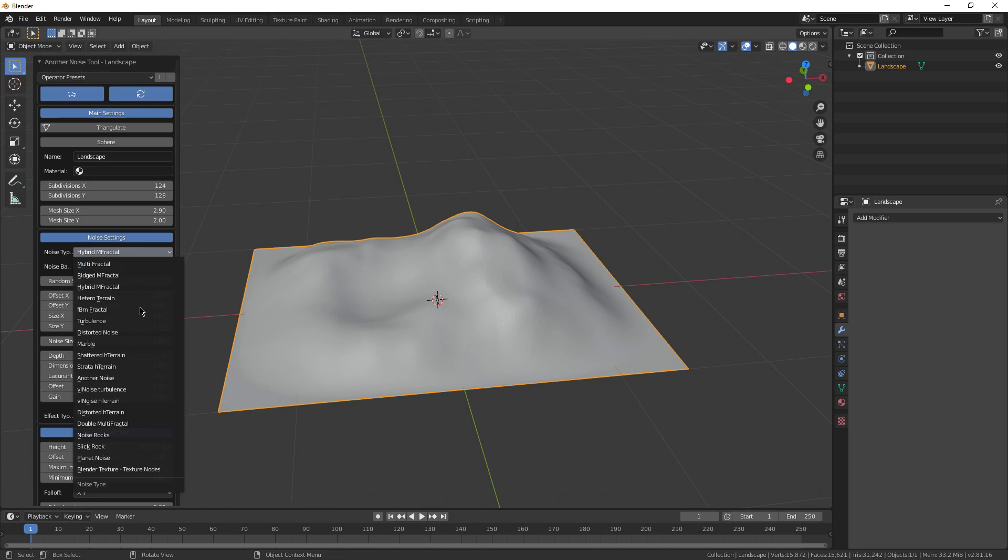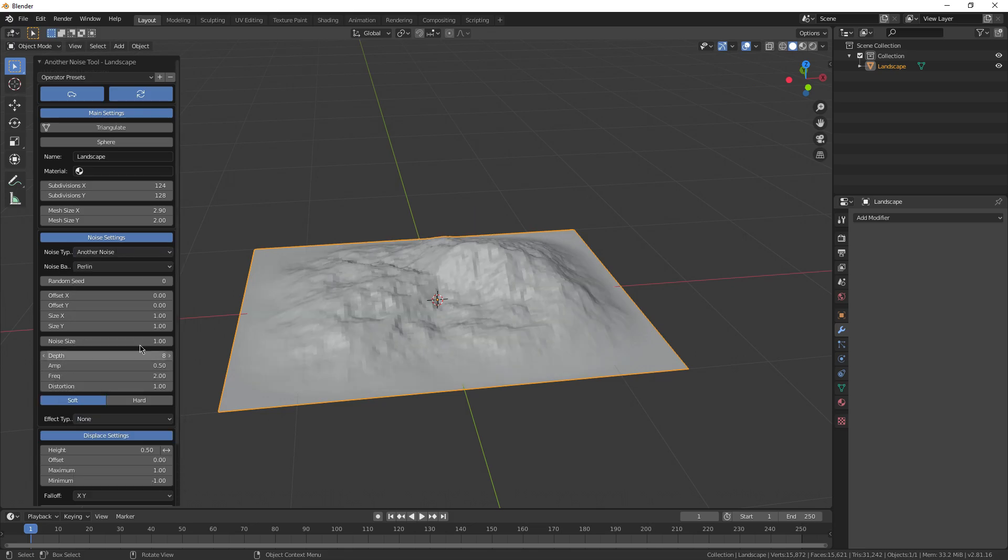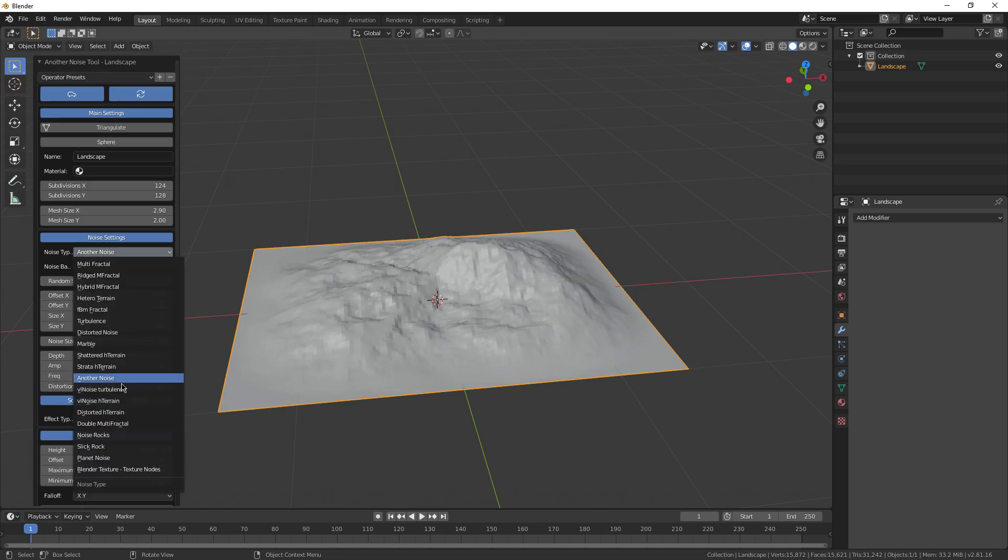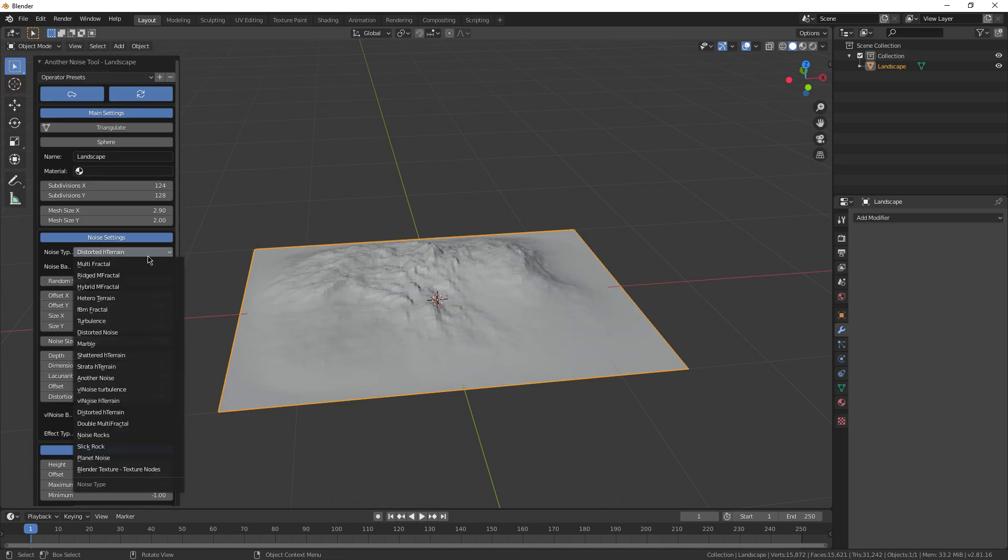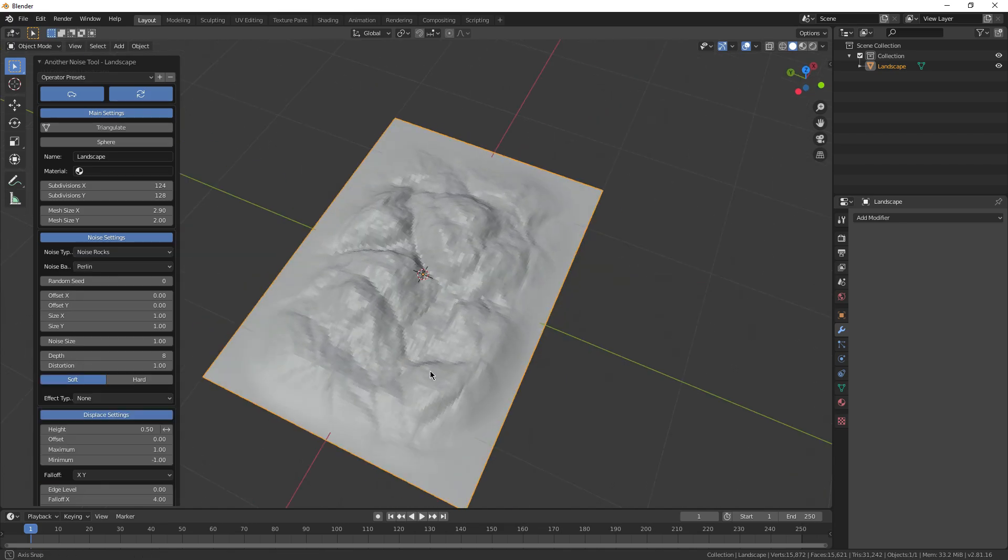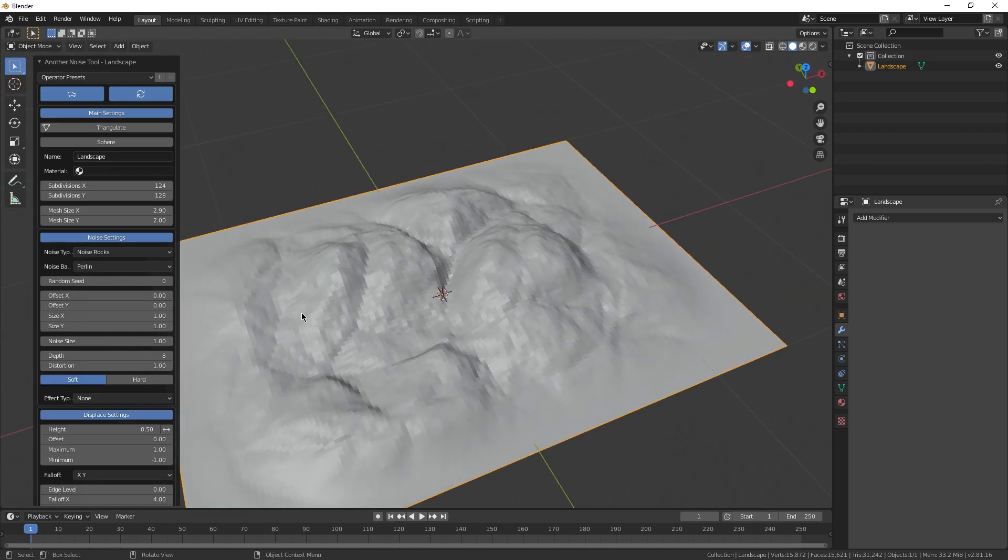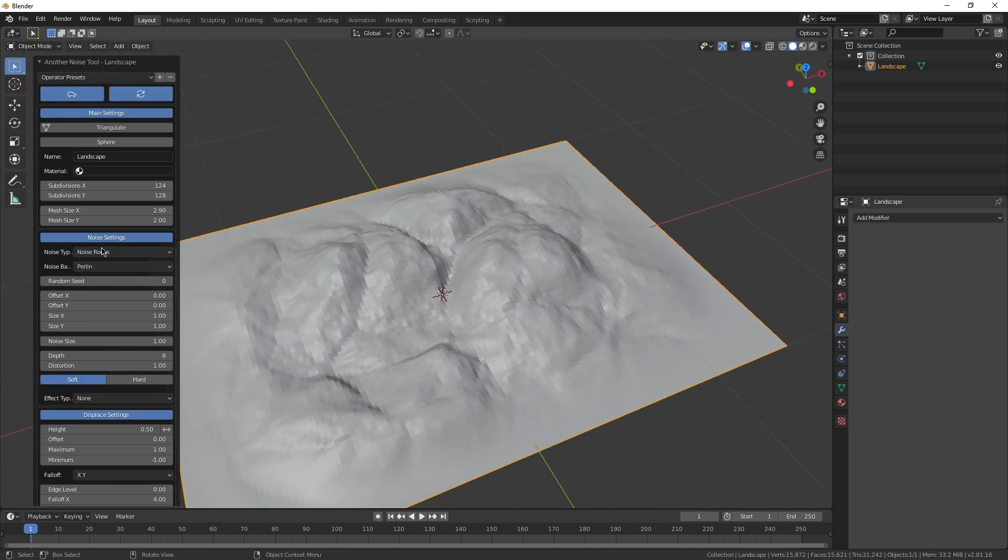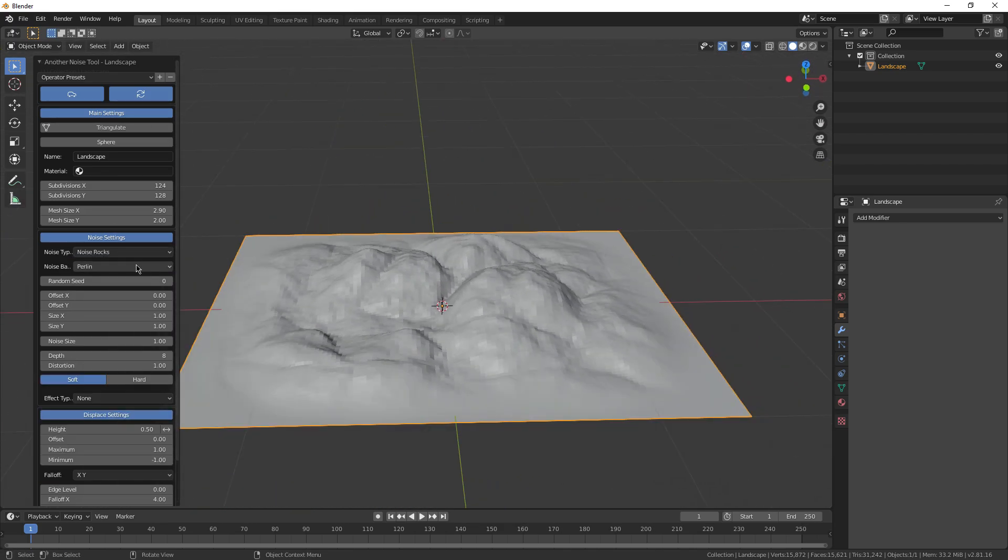Change the noise type up, terrain, fractal, another noise, let's see, distorted H terrain, slick rock. I mean, you can get so many cool patterns just from this setting right here.